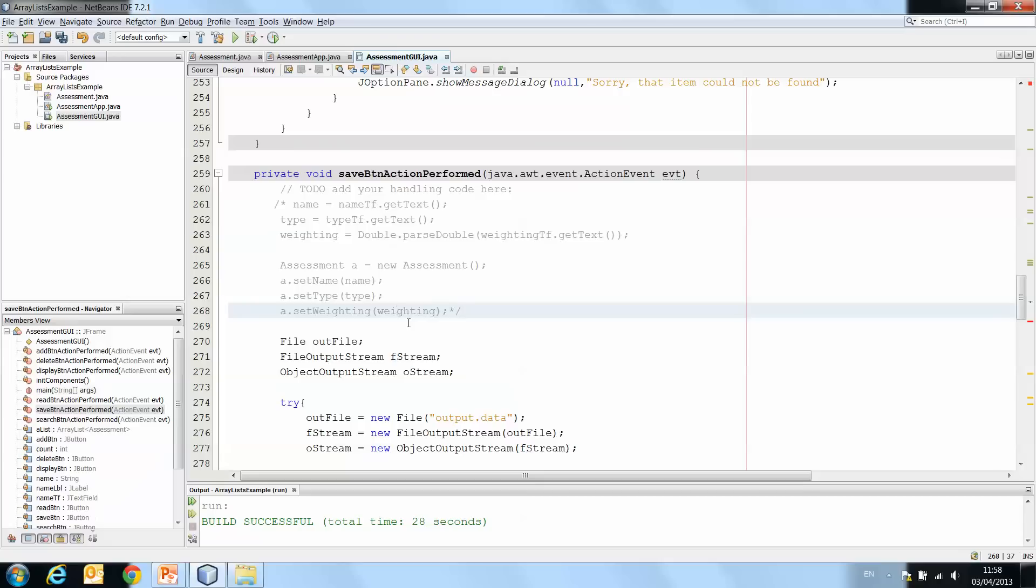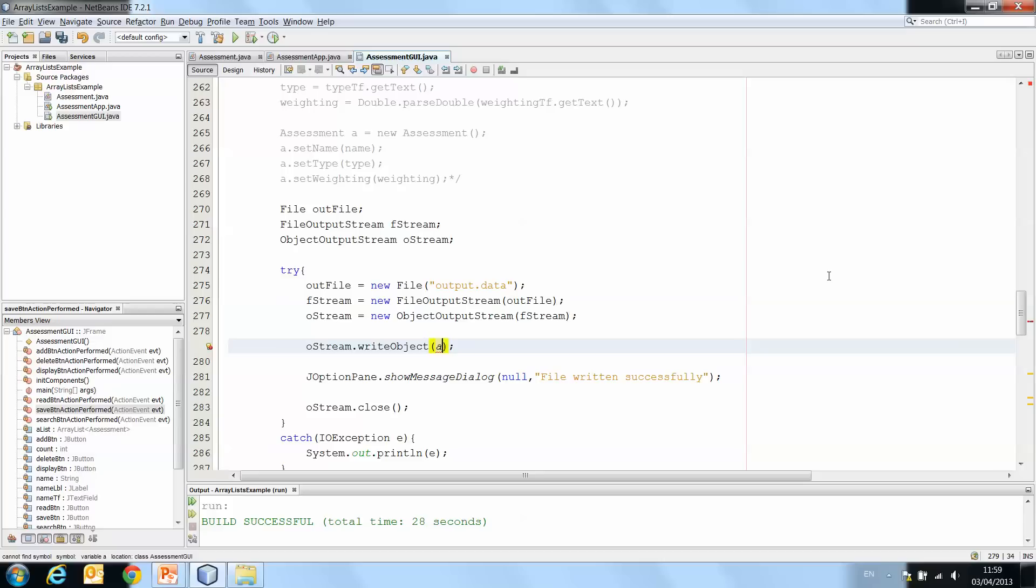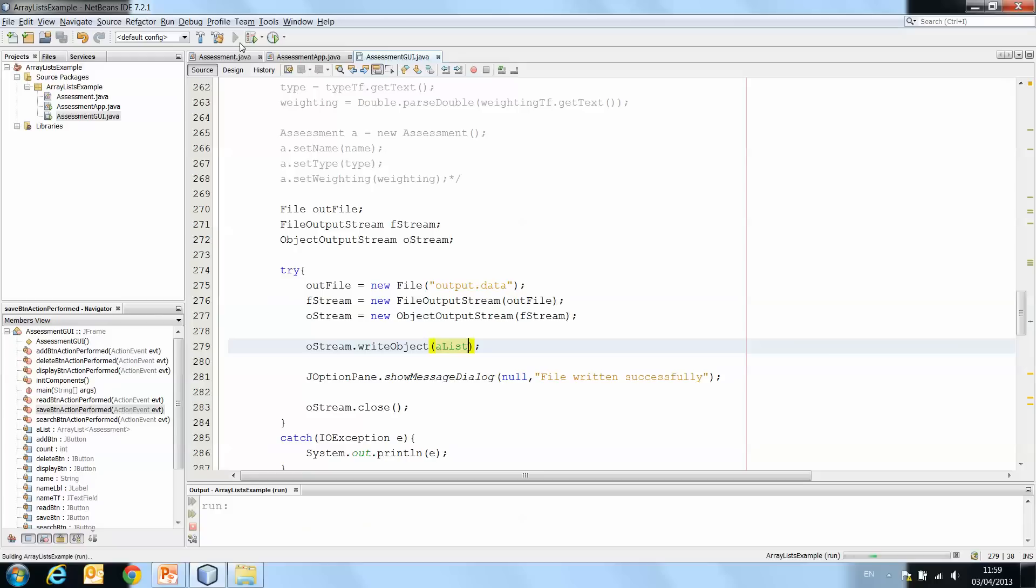And here where I write the object a, I'm simply going to write a list instead, because the array list already has all of the data in it if the person has been adding and adding, and then we just write that to the file instead. So let's see how that would work.